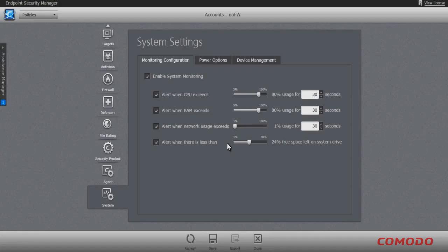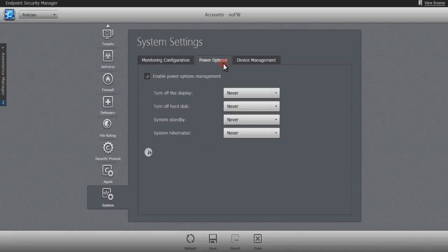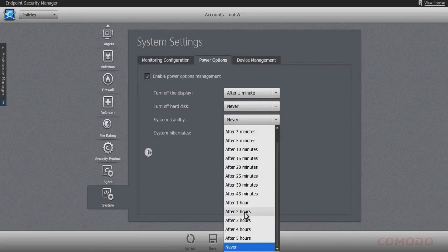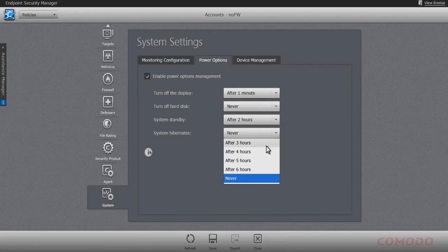The administrator can also define free space thresholds on the workstations or server system drives and receive similar alerts should available hard drive space reach a critical limit. ESM also provides power management, invoking password-protected screensavers following a selected period of inactivity, setting a system to standby, or into full hibernation following a selected period of inactivity, thus serving to reduce the organization's monthly electrical requirements.